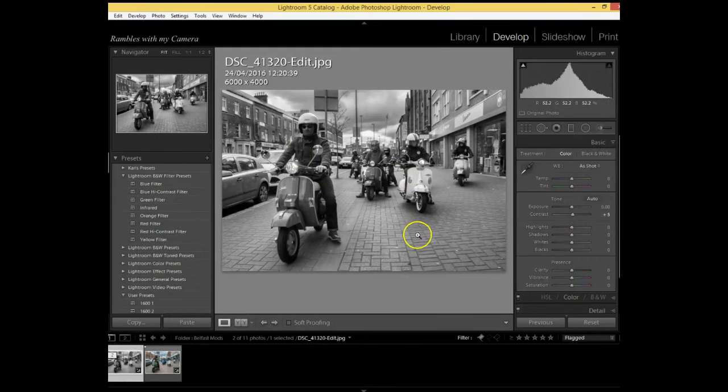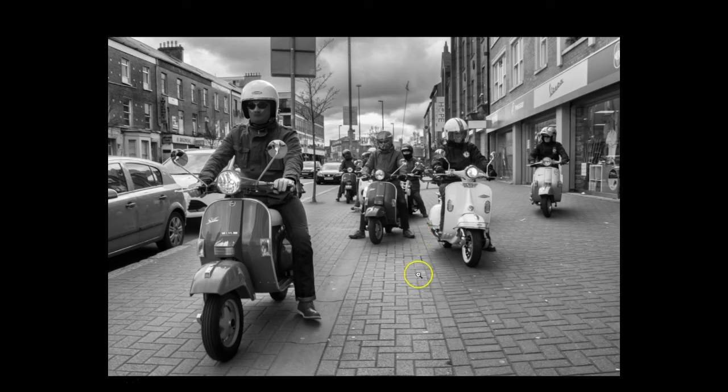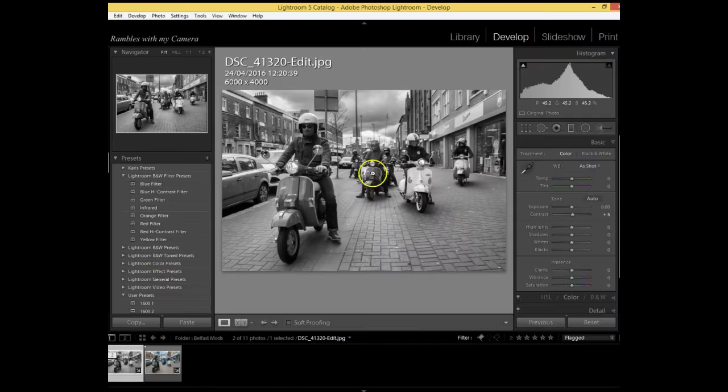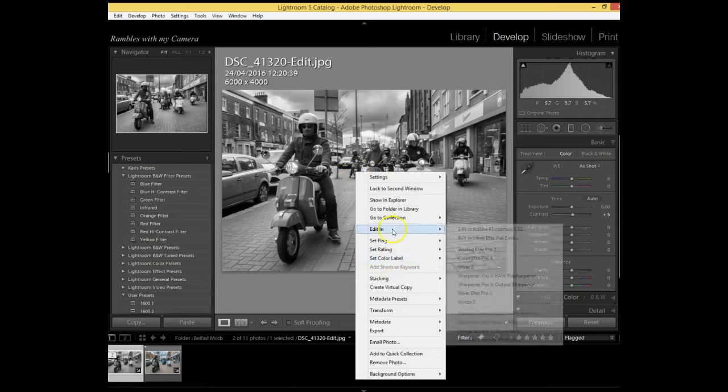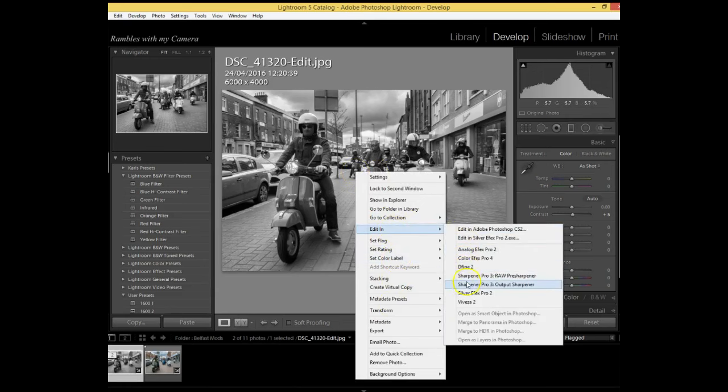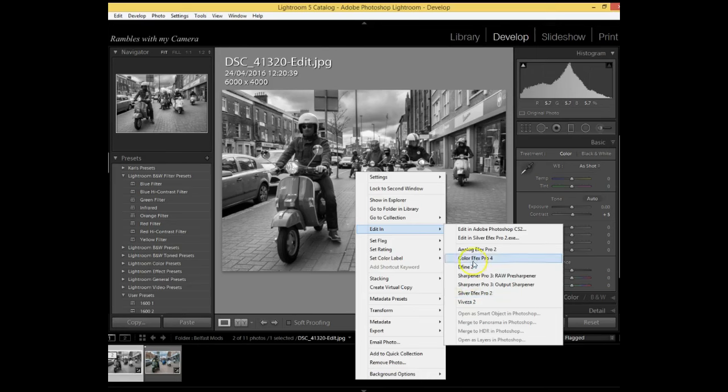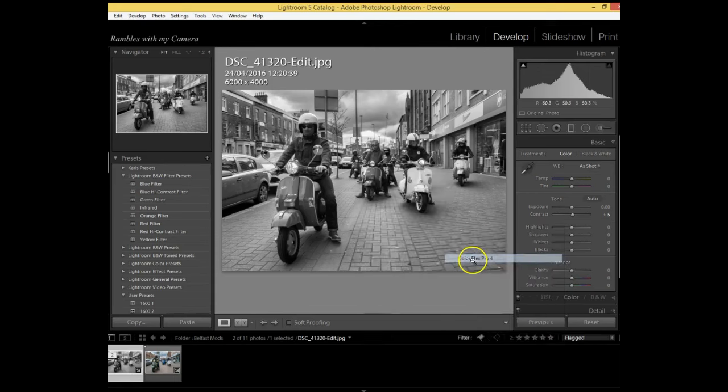So I think I'm going to run with that. What I'm going to do now is put a border around it. Now obviously in Silver Efex Pro you've got that option to put a border around it, but I don't like the border on it. You're sort of restricted to the size of the borders. But if you go into the Color Efex Pro, that's what I do at this stage.